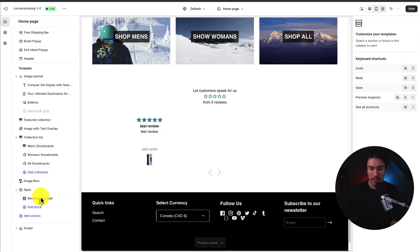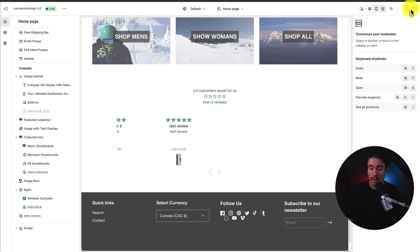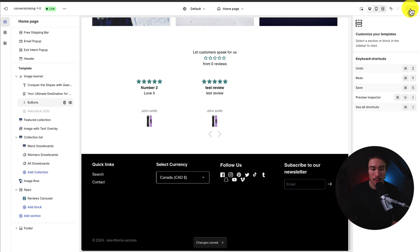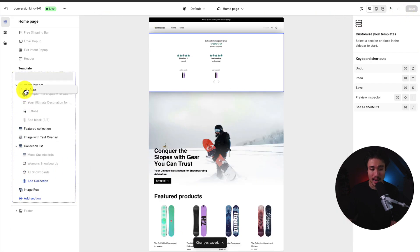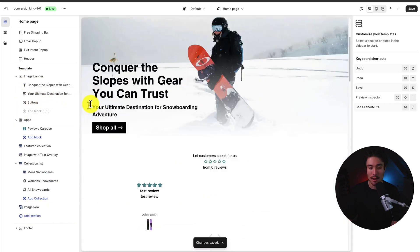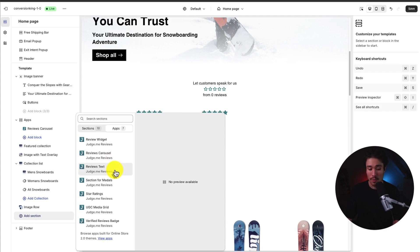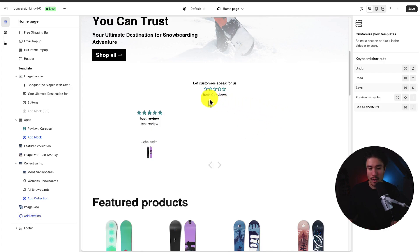Now that I've added the review carousel, I can see it on the homepage. I added some demo reviews just so they can be displayed in the carousel, as it doesn't show anything if there aren't any reviews on your store. If I want to rearrange this, I could put it at the top of my page or anywhere else on my homepage. There are also other app sections you could add, such as review text or section for medals, but right now I'm going to stick with the review carousel.